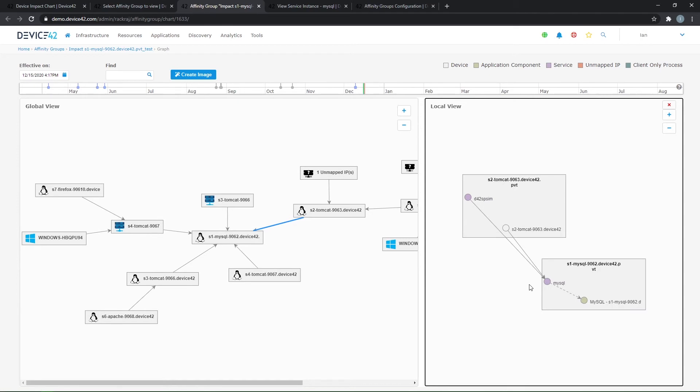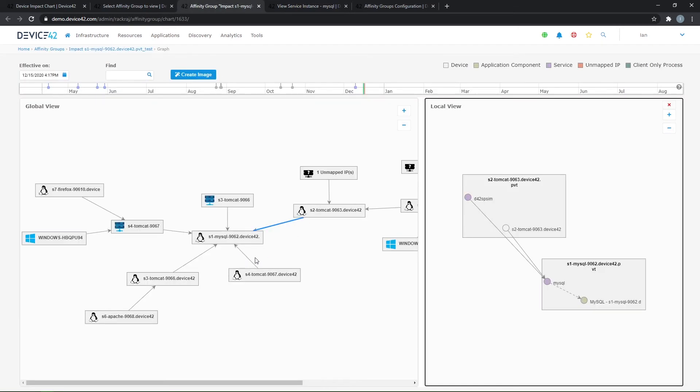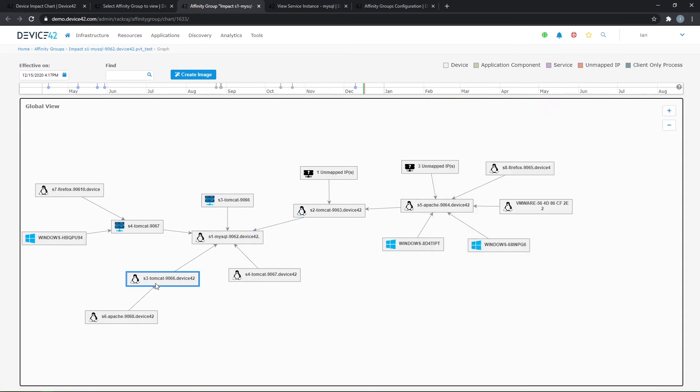So again, a pinned service like my MySQL service here, this was pinned automatically by Device42. This formed the basis of an affinity group chart. Device42 then made calculations based on other services that were running on the other machines here and continues that chain out until we don't see any more of those communications.